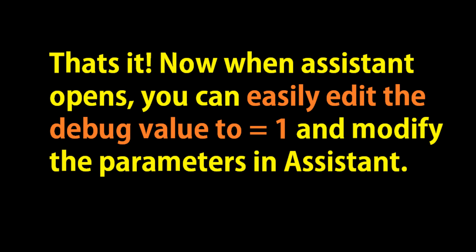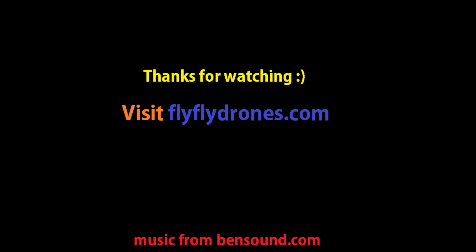And you're good to go. From there, you can modify your parameters within your aircraft. Thanks, guys.